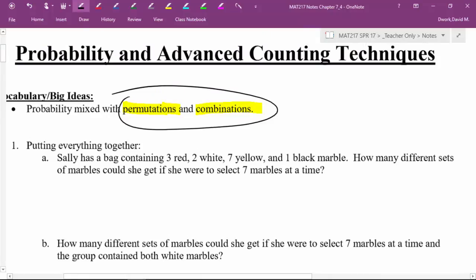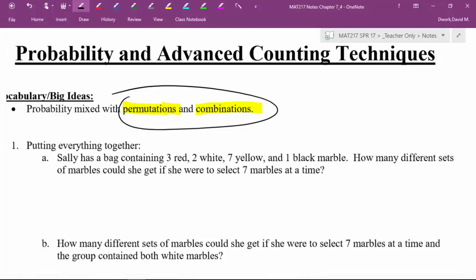Sally has a bag containing three reds, two whites, seven yellows, and one black marble. How many different sets of marbles could she get if she were to select seven marbles at a time? There are no conditions, it's just how many sets of seven. Total marbles: 3 + 2 + 5 + 7 = 12 + 1 = 13. So from 13 marbles we're going to make combinations of seven — combination not permutation because order doesn't matter.